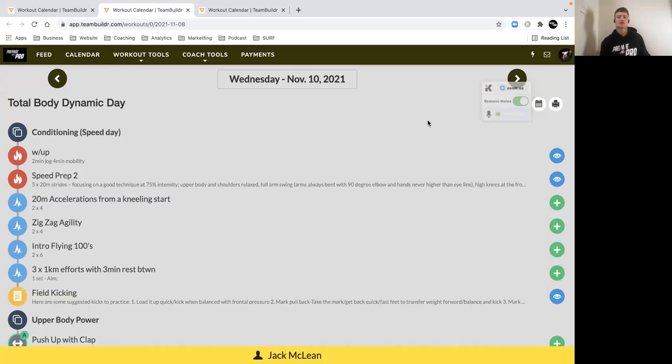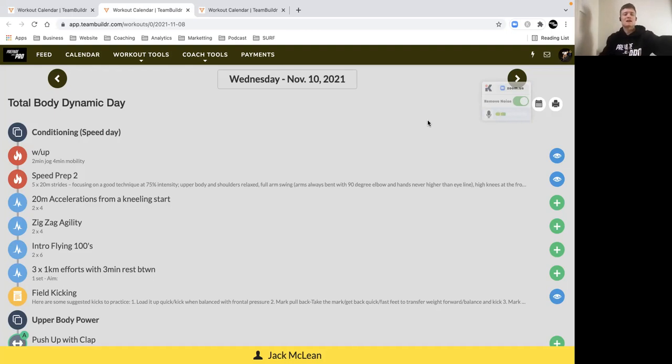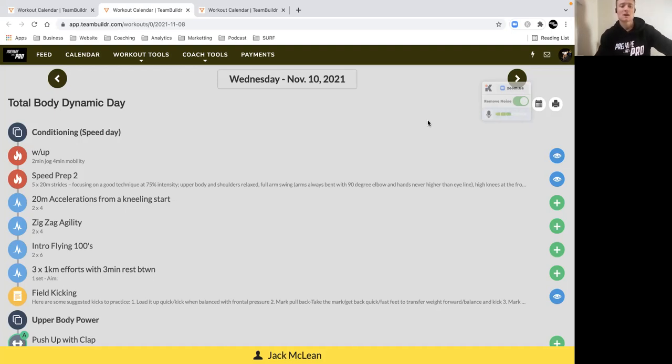Hey there guys, second session of the week. We have a speed session with some threshold aerobic capacity efforts at the end, so it's a pretty solid session. Make sure you feel good going into it, you're well hydrated and focused on giving yourself a solid session.